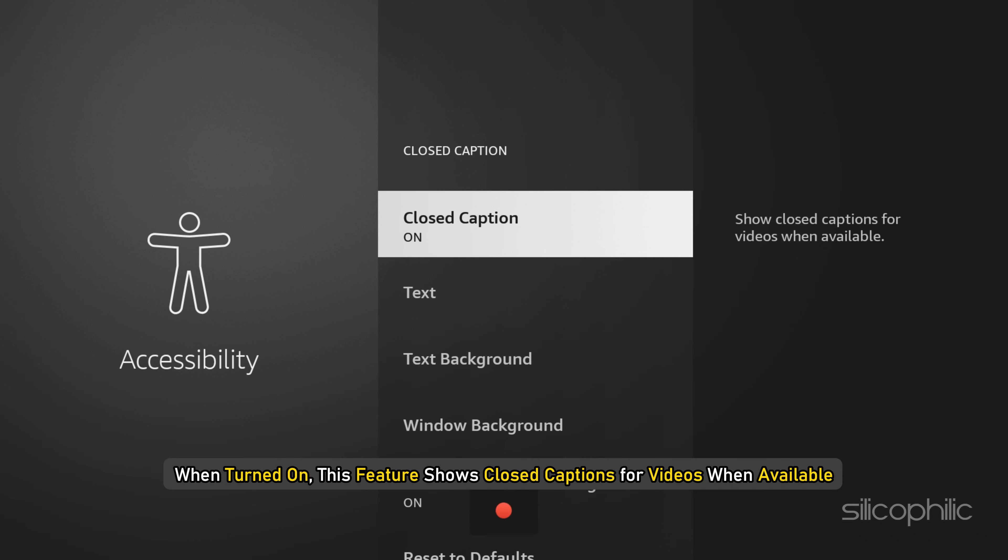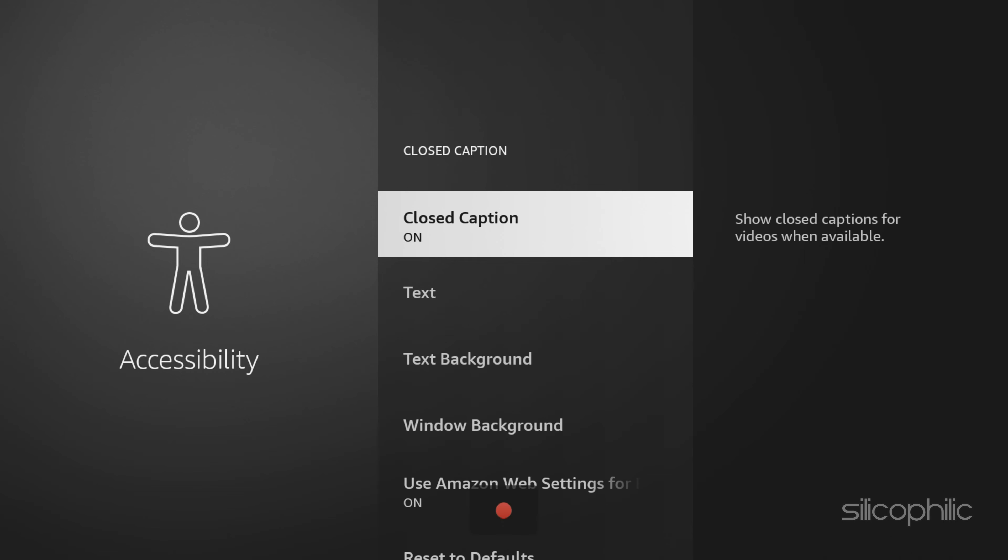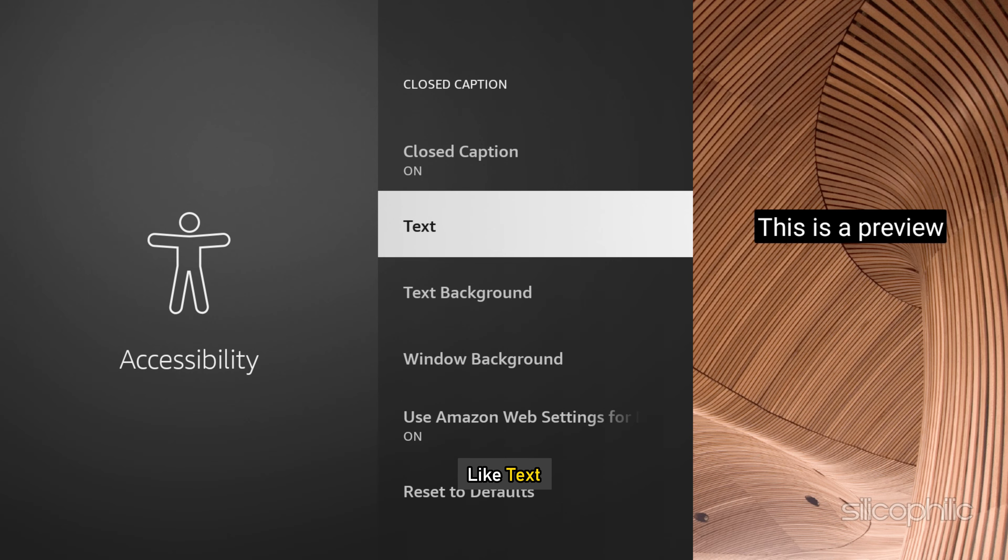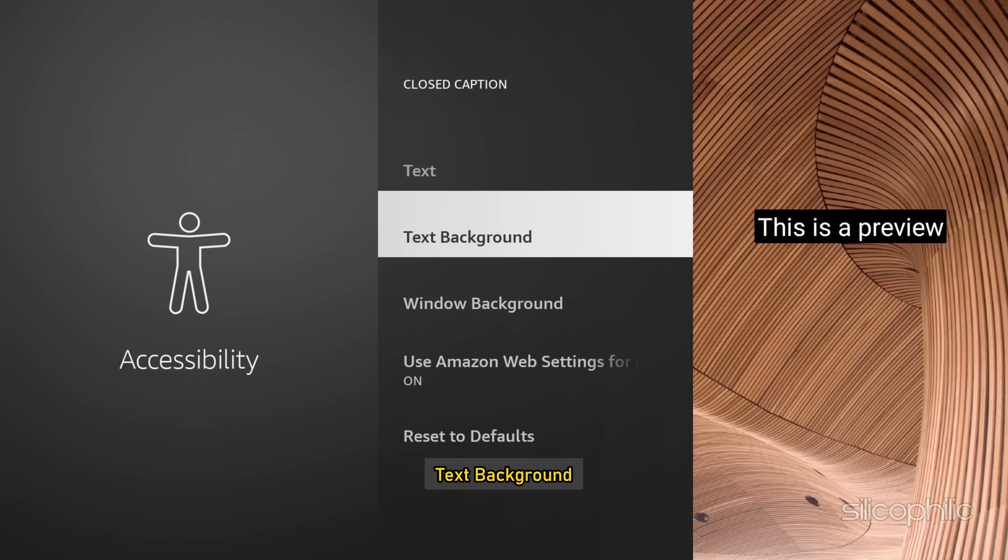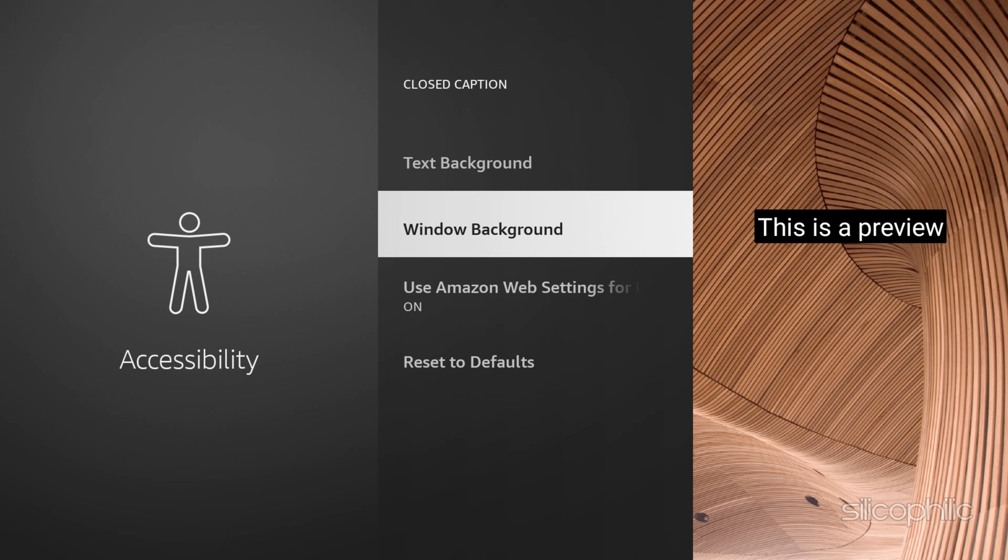When turned on, this feature shows closed captions for videos when available. Select it to turn it off or on. When turned on, you will see a lot of features under this option like text, text background, window background, etc.